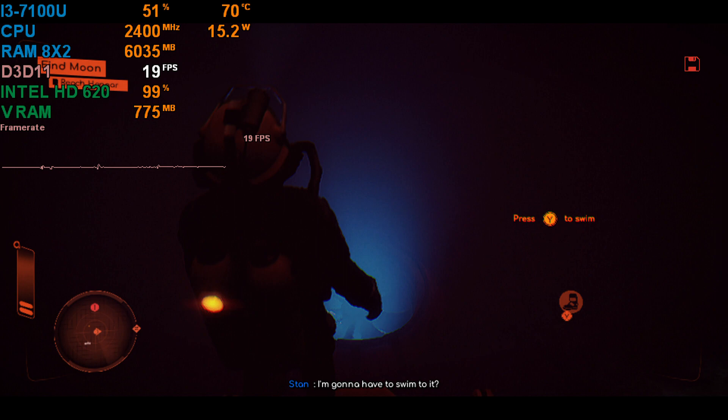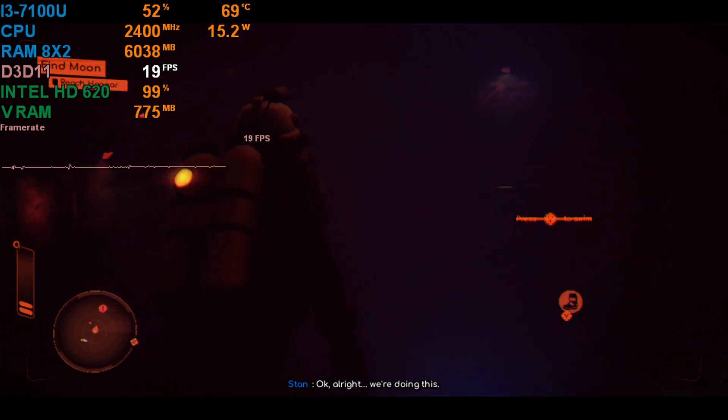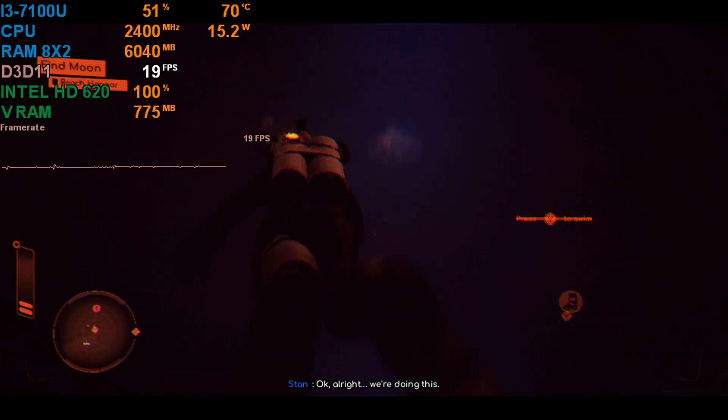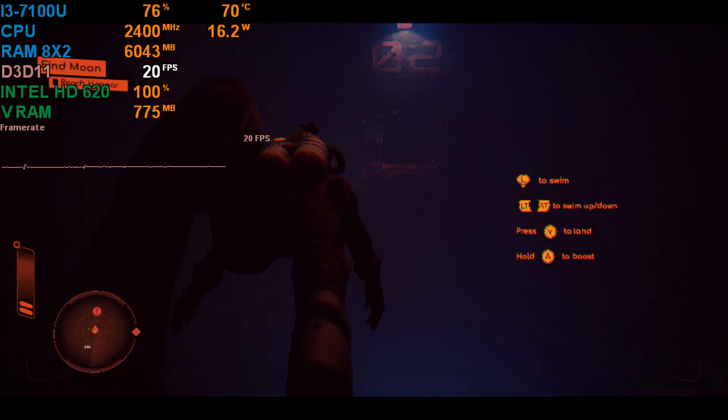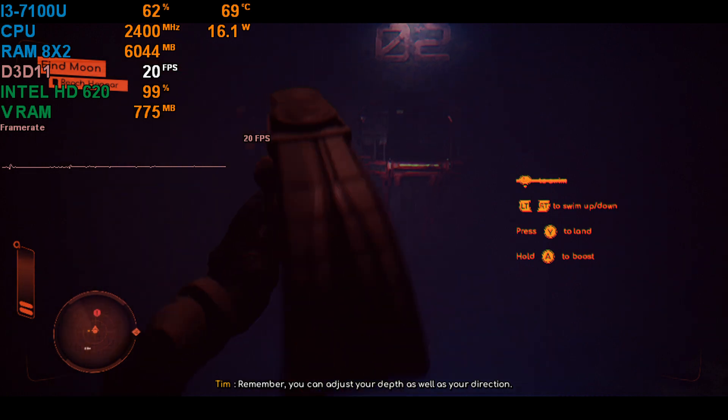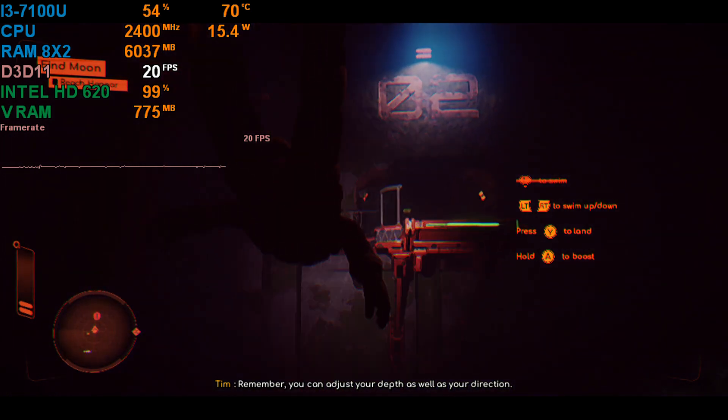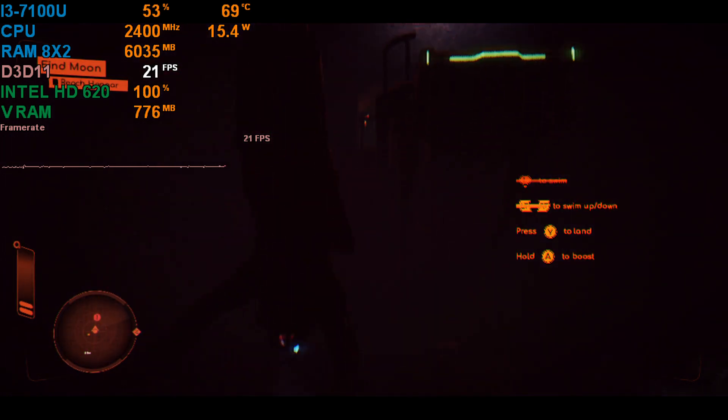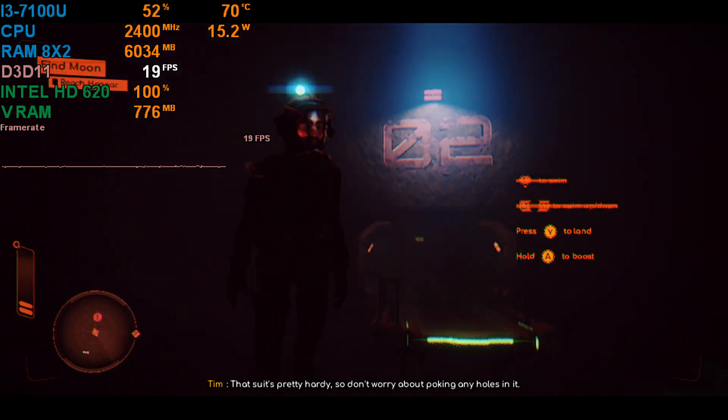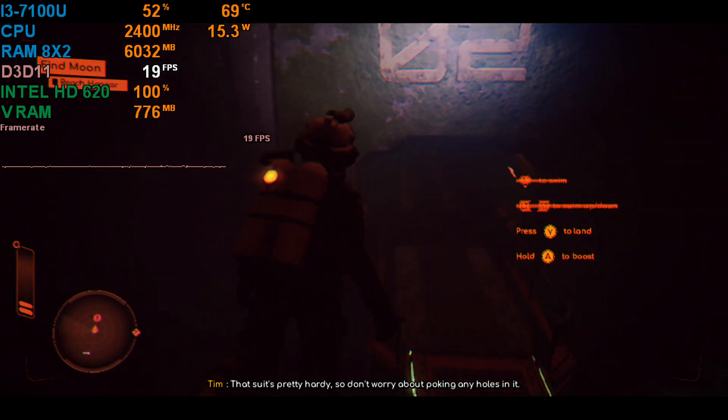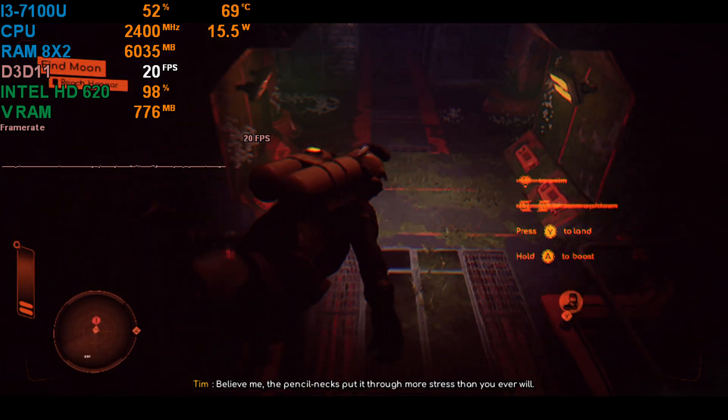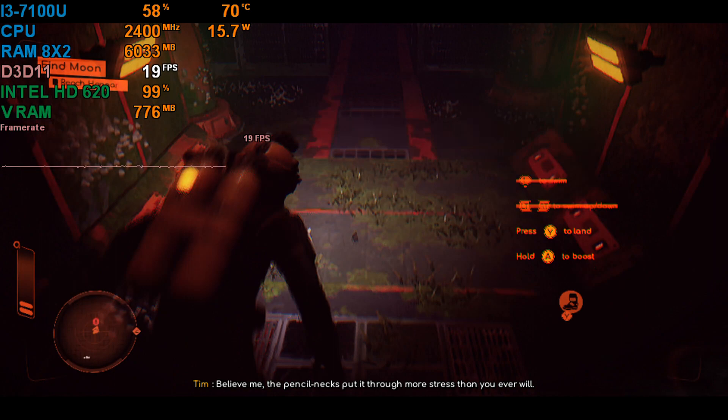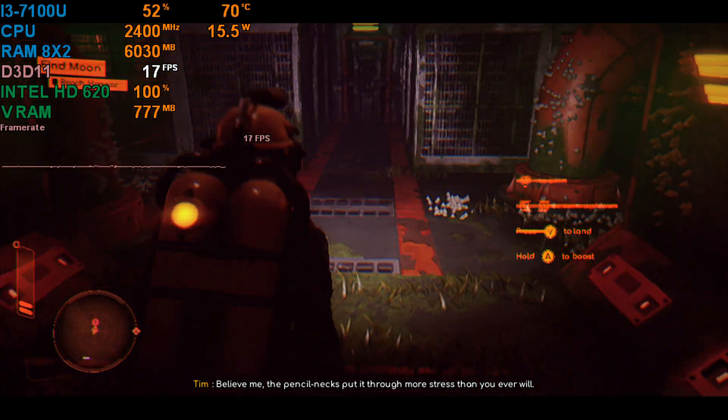I'm going to have to swim. Okay. All right. We're doing this. Remember, you can adjust your depth as well as your direction. That suit's pretty hardy, so don't worry about poking any holes in it. Believe me, the Pentelnex put it through more stress than you ever will.